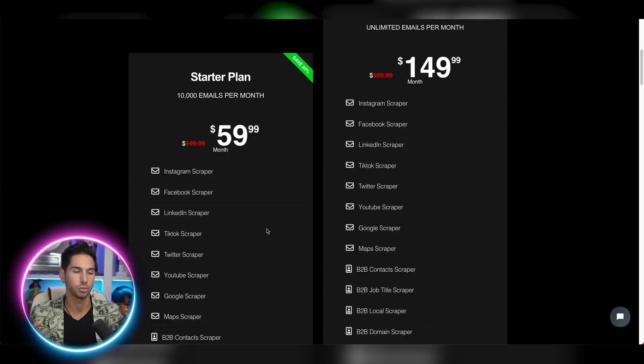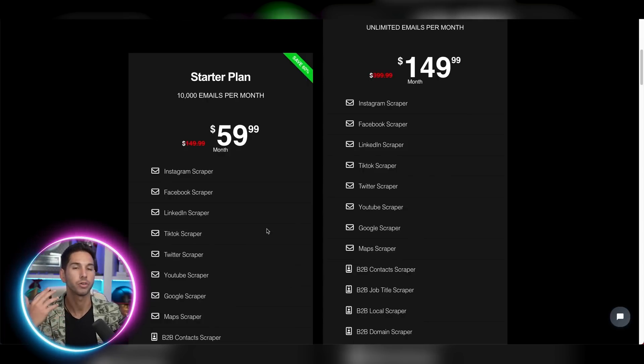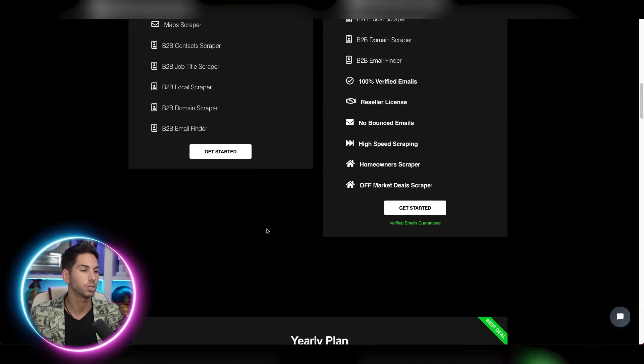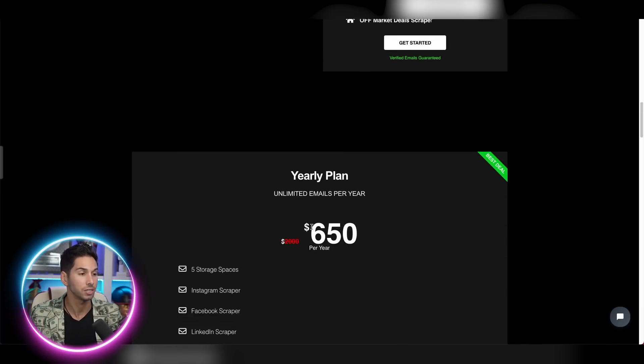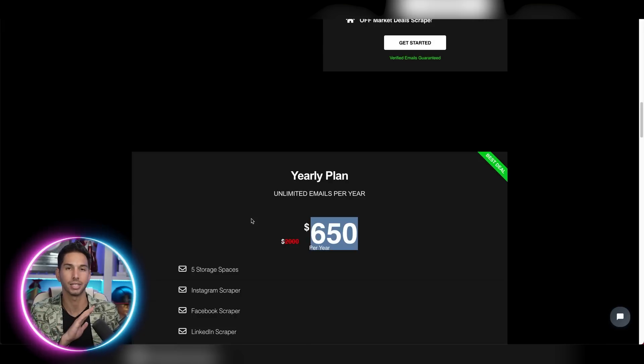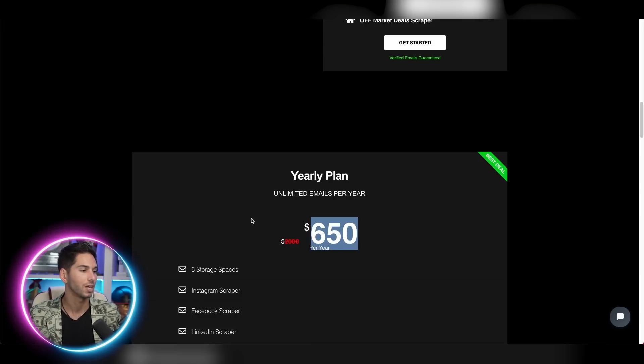Now, another option that you have, assuming that you've started this for a month, you're using it, you're getting lots of value out of it. You can do an entire year for only $650 for unlimited everything. And you get five storage spaces, which I believe means you can scrape five consecutive sessions at one time.